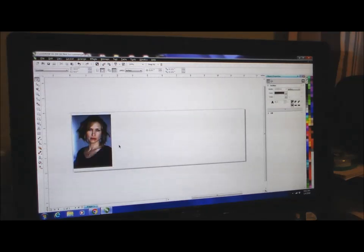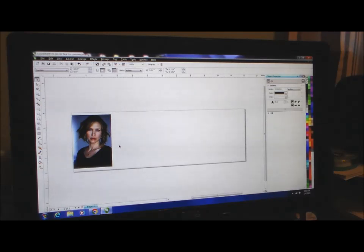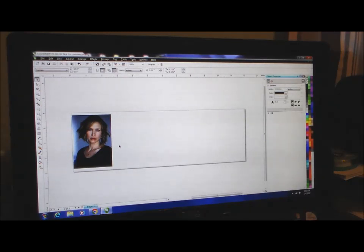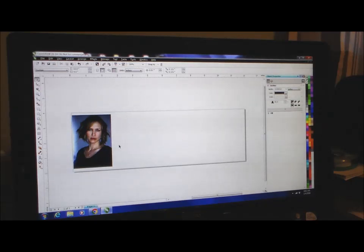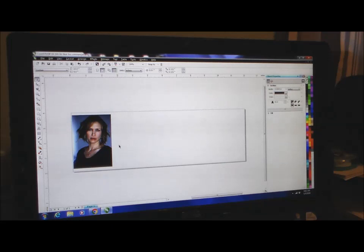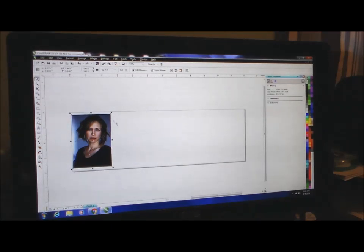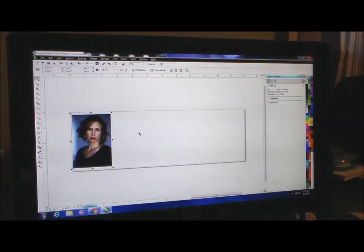Now that we have that, we have to start working with this photo a little bit to make it into something that the laser is going to be able to read. If we were to just try to engrave it like this, our results are going to be pretty poor.